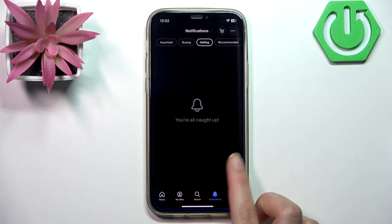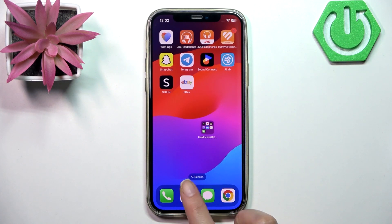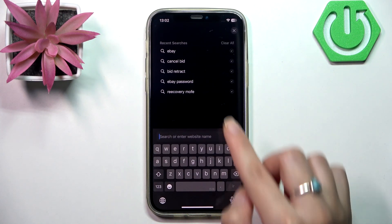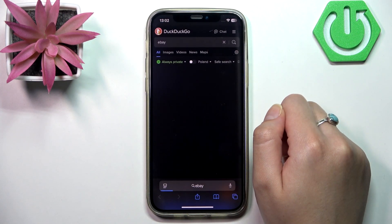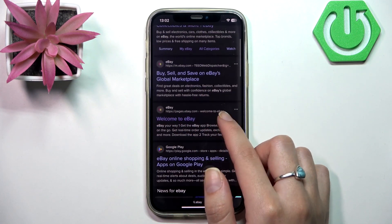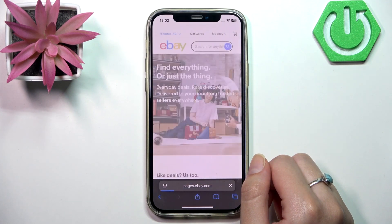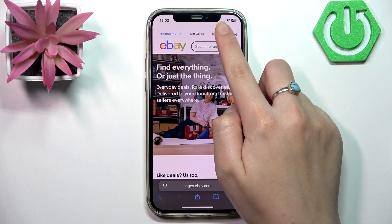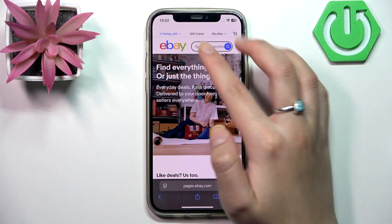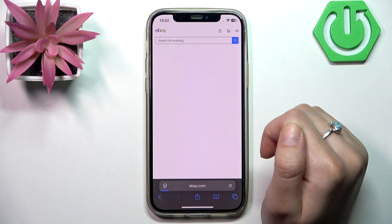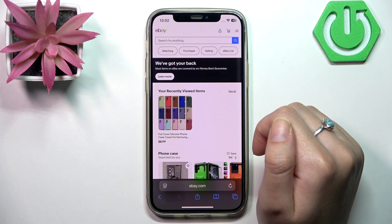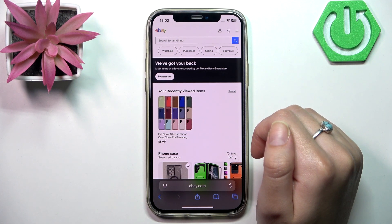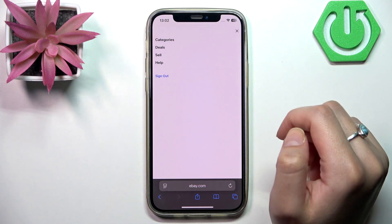Let's open Safari and navigate to the official eBay page. Click on 'My eBay', or if that doesn't work, click on the eBay logo and then open the menu in the upper right corner.